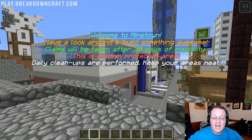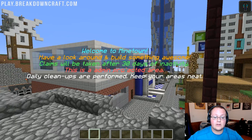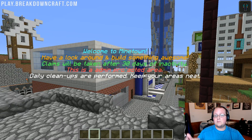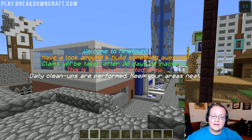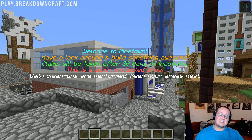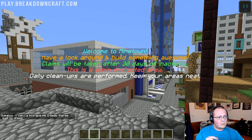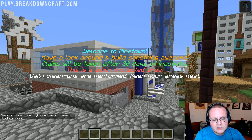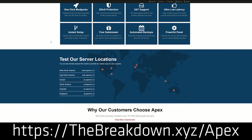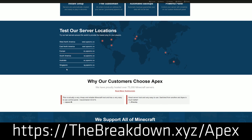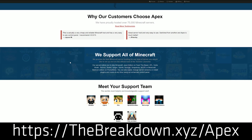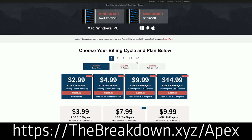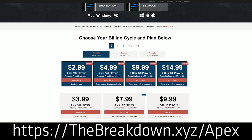Today we're going to be going over how to use these and how to set them up. As much as I would love to do them on the best server in the multiverse, play.breakdowncraft.com, we're going to be doing them on our test server. But first, shout out to our sponsor Apex Minecraft Host — go to the first link down below, thebreakdown.xyz/apex, to get an awesome 24-hour DDoS-protected Minecraft server for just a few bucks a month. We use them ourselves, so check them out at thebreakdown.xyz/apex.